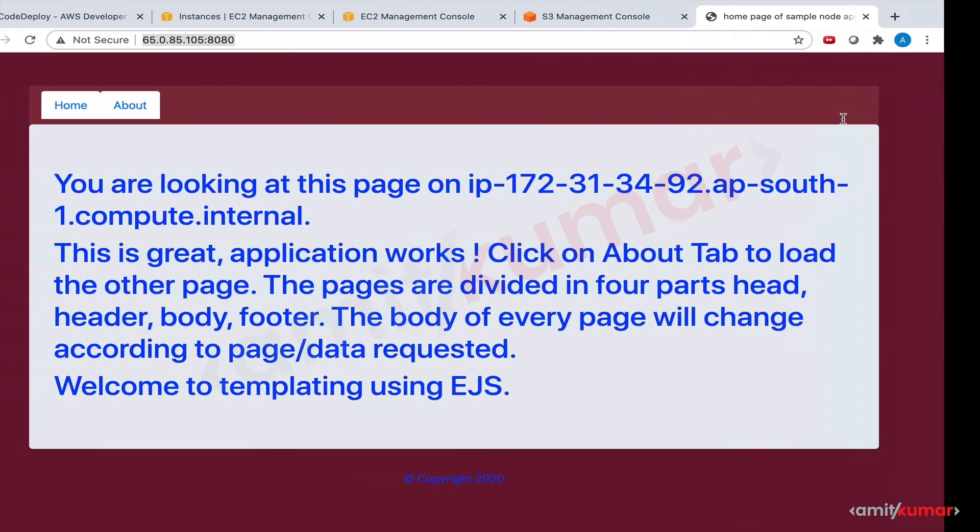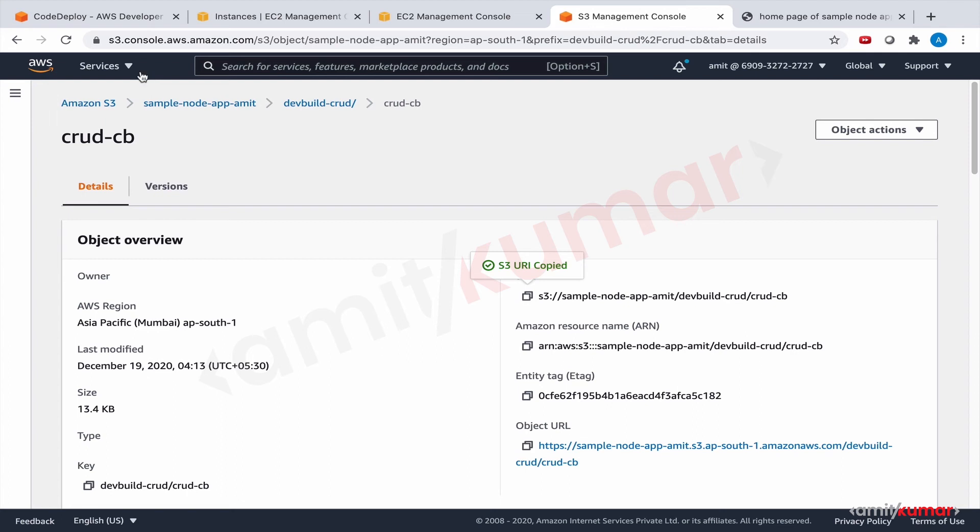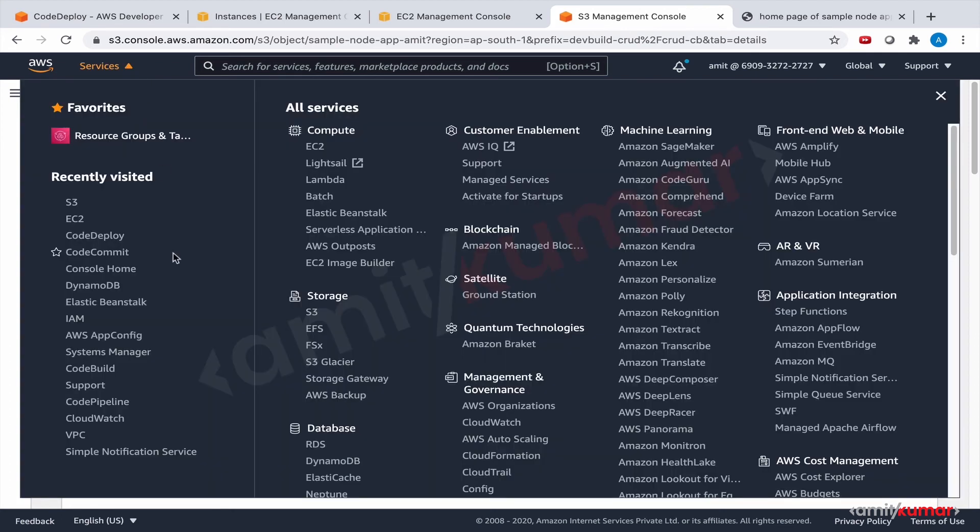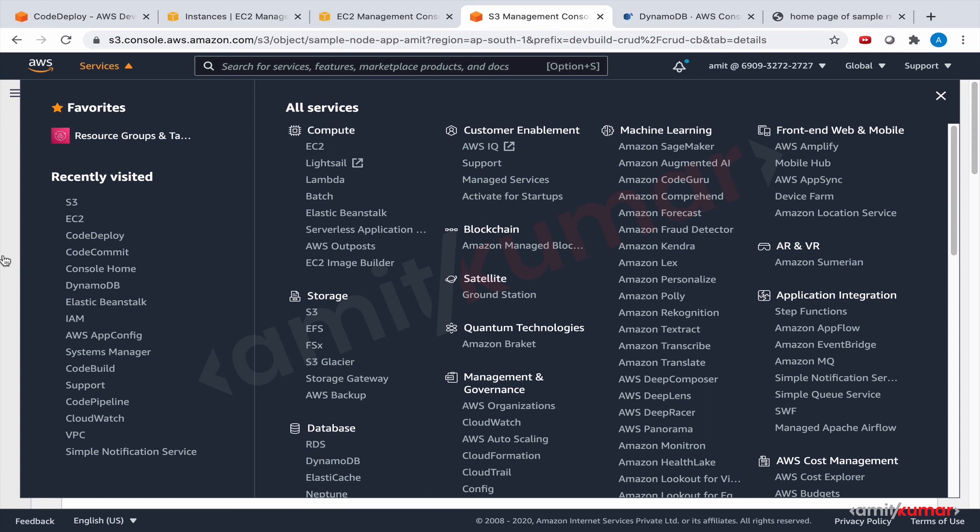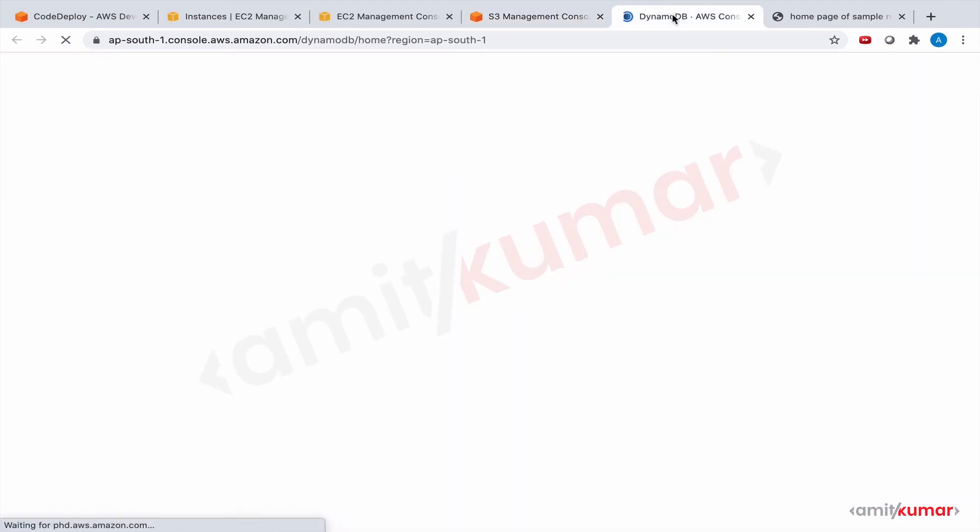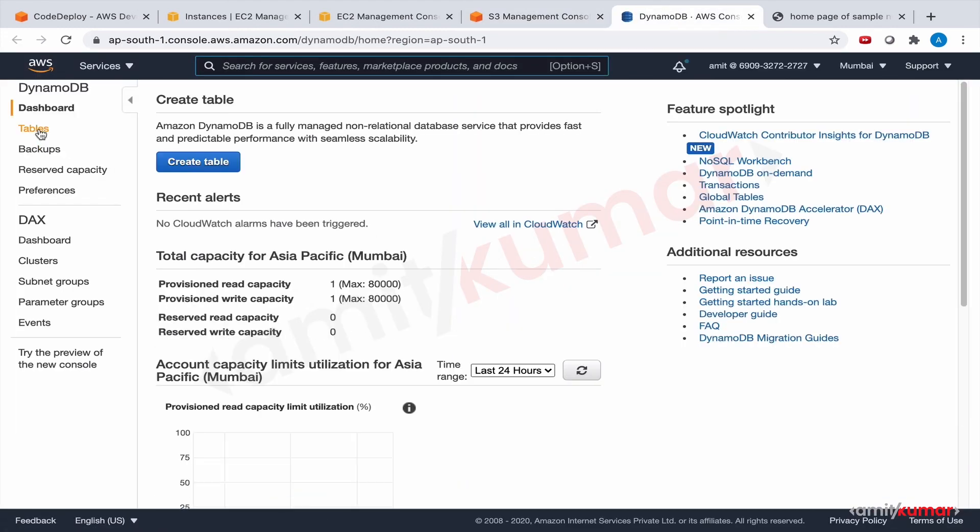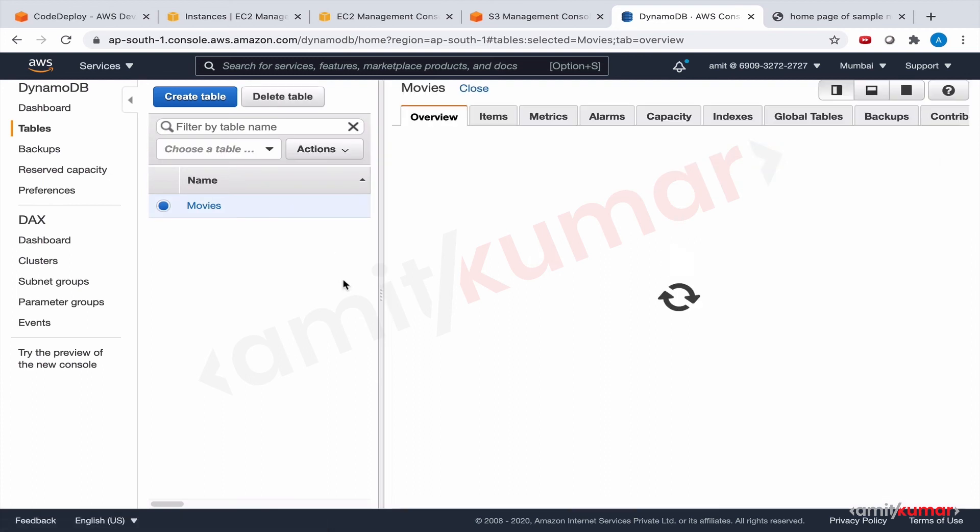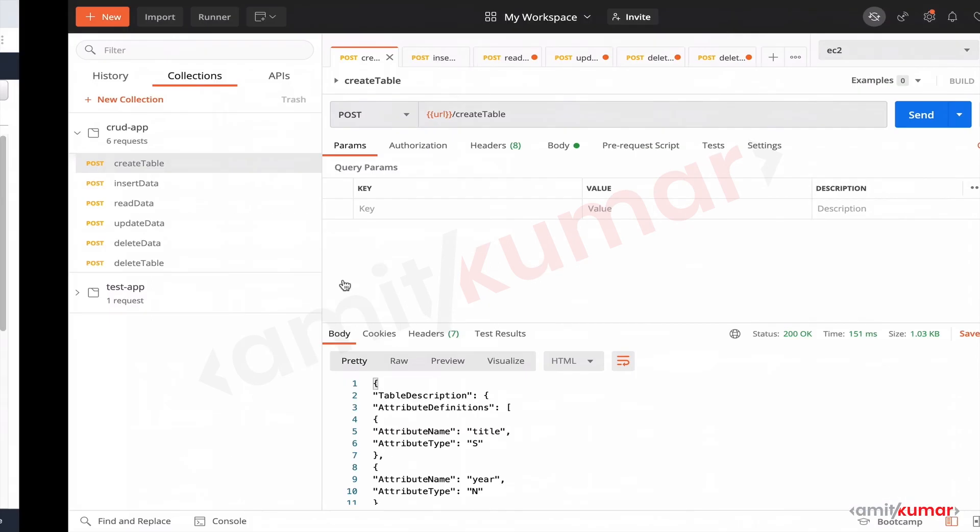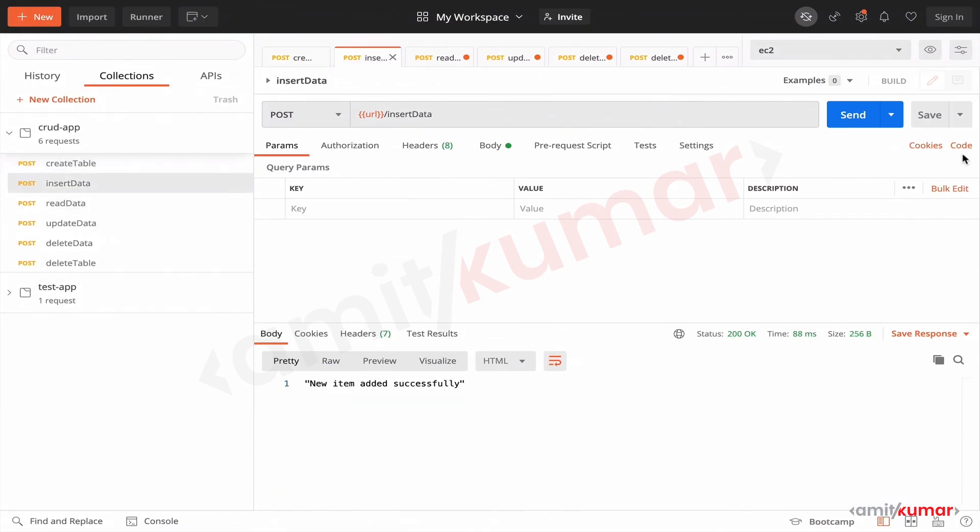Successful, let us validate this. From now on I think it should be good, we have done all the hard work now. Tables, yep, we have movies here. Now let us quickly run all the other APIs.